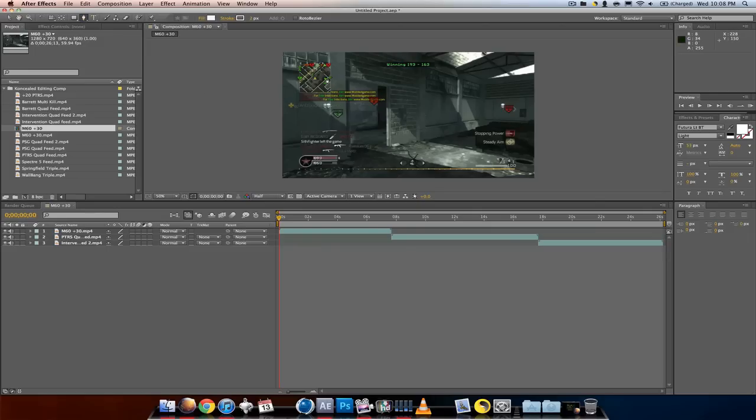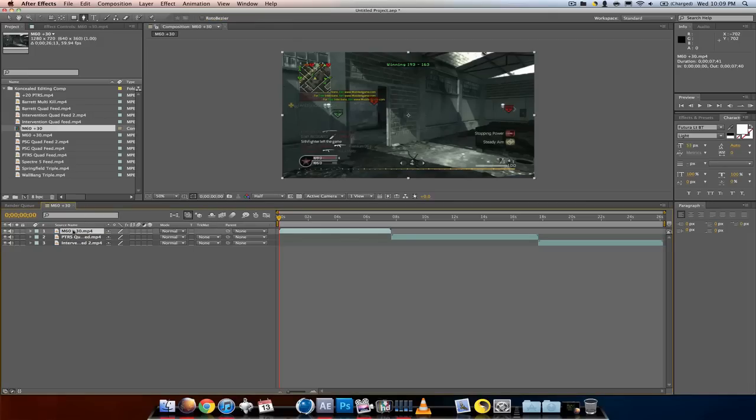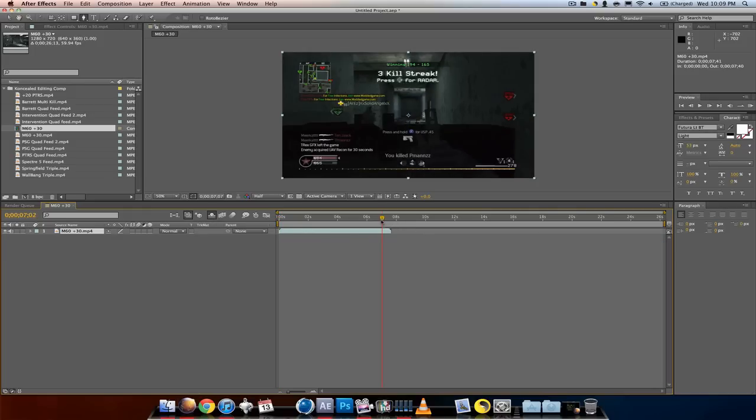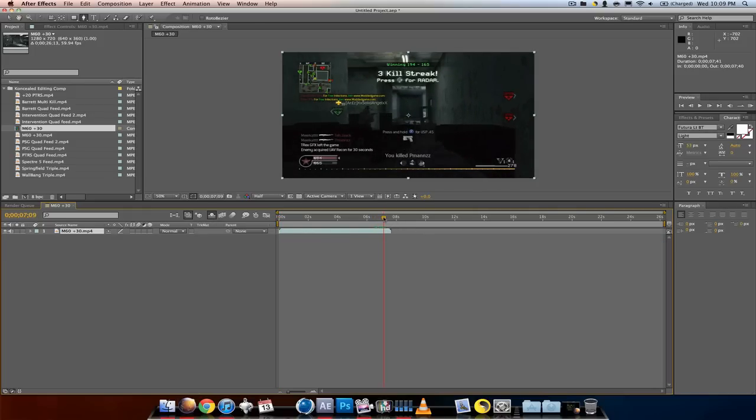So we just want to work on the top clip right here. We don't even want to see these other clips right now, so I'm gonna click the shy switch. Click it up here to activate in the comp and there you go.